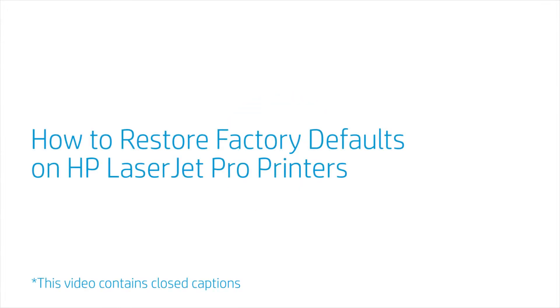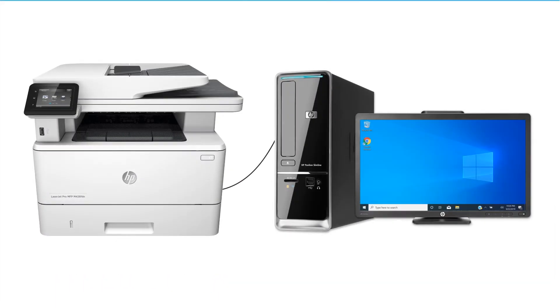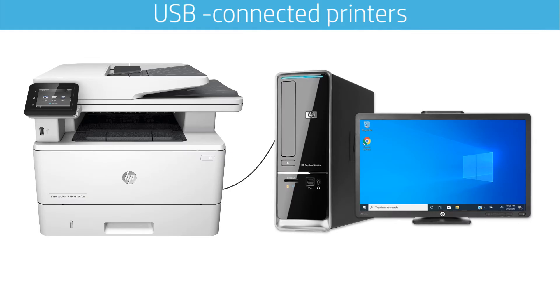How to Restore Factory Defaults on HP LaserJet Pro Printers. To restore factory defaults on USB or direct connected printers, open the HP Device Toolbox.